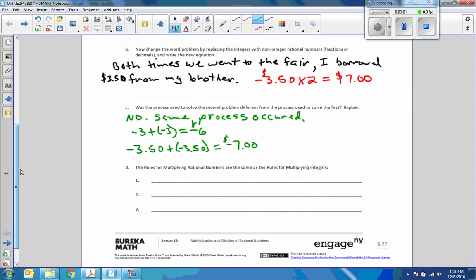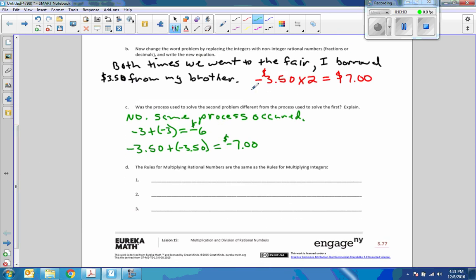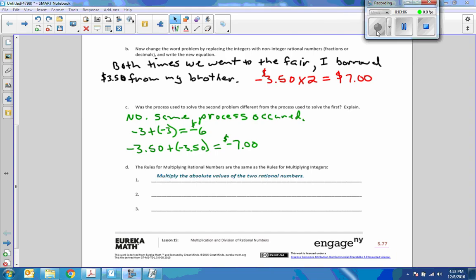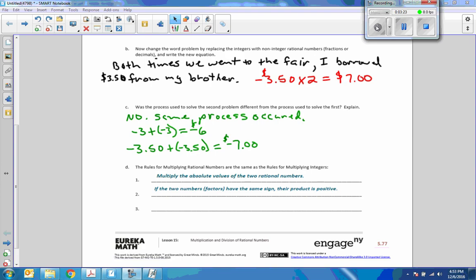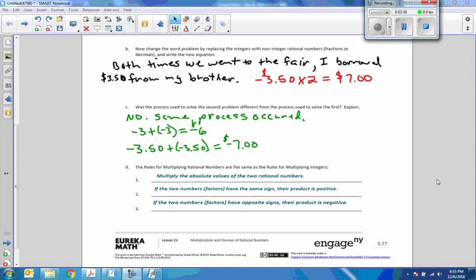Now, the rules. Here's step one: Multiply the absolute values of the two rational numbers. Step two: If the two numbers or factors have the same sign, their product is positive. And step three: If the two numbers or factors have opposite signs, their product is negative. Pause the video and write that down.